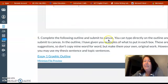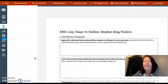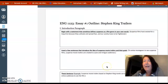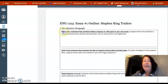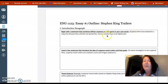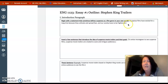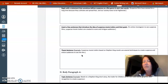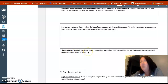Complete the following outline and submit it to Canvas. You would download it here, but what I want you to do is write directly into the boxes — you're not actually writing your essay, just doing it point by point or sentence by sentence. I ask you to begin with a statement that somehow defines suspense as a film genre in your own words. Here's an example: 'Suspense films have existed for a long time because they cultivate and spread fear, and our society loves to be frightened.' These are suggestions — they are not for you to copy.